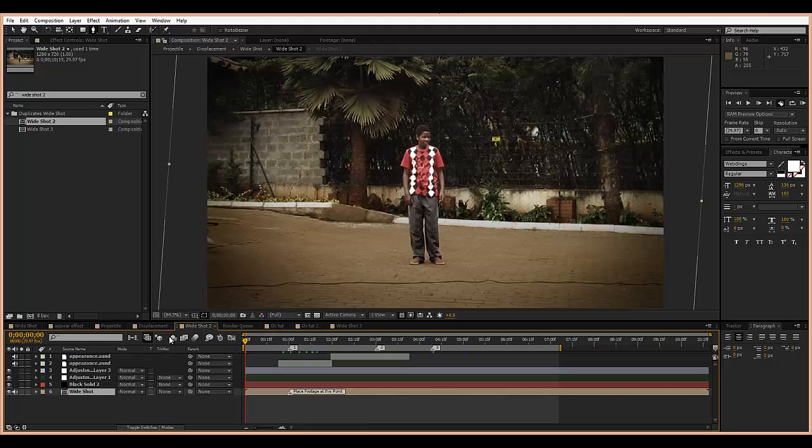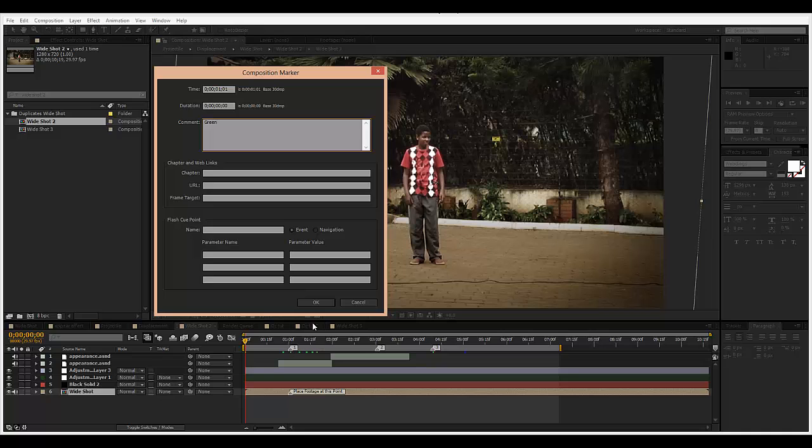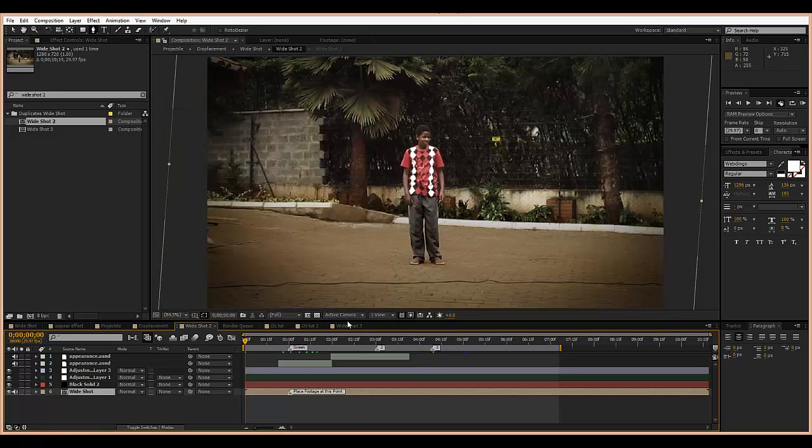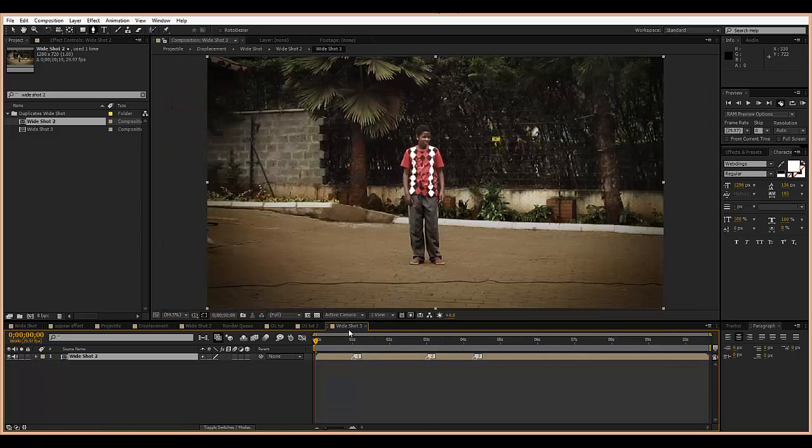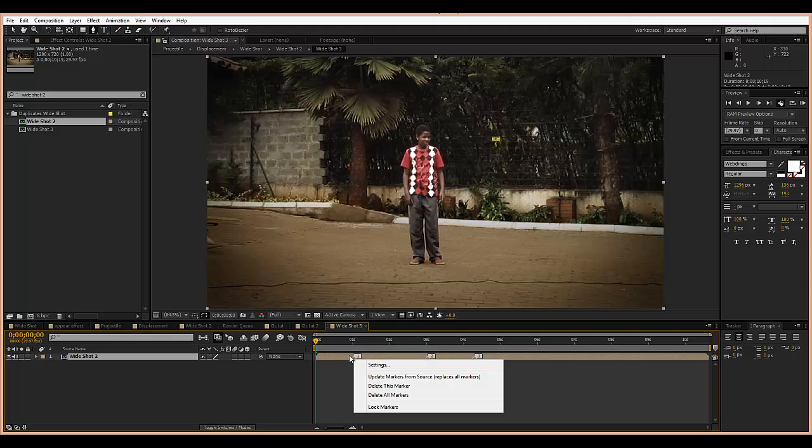If I go into wide shot two and I go to number one and I change it to say green or something and click OK, once I go to wide shot three again, you'll find that this doesn't update. Well, you can just right-click on one of the markers and choose update markers from source.